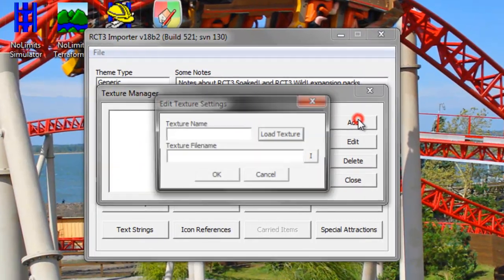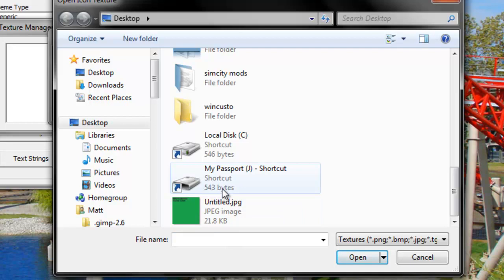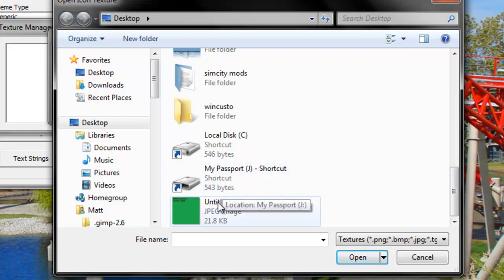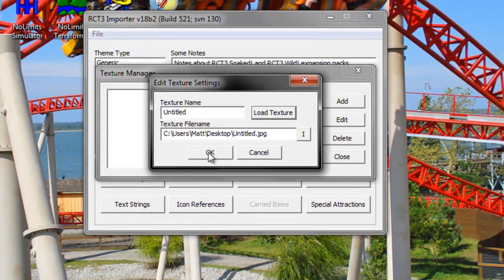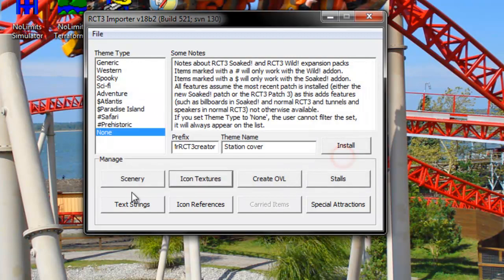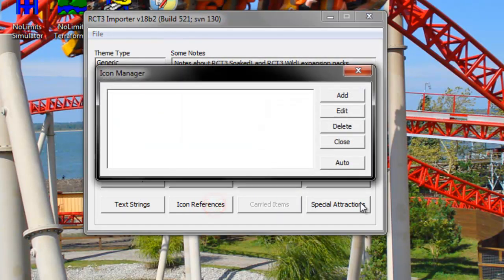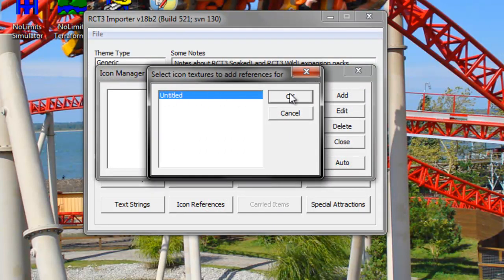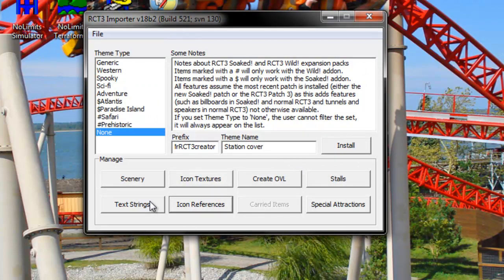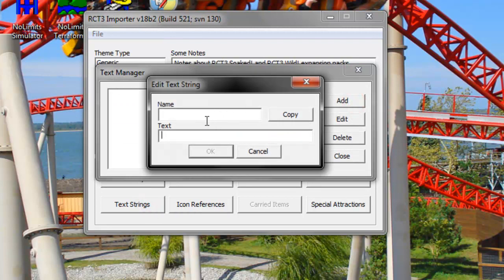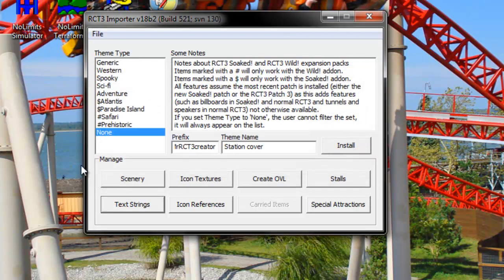Now go to Icon Textures, click Add, and load the texture for your icon. It must be a power of 2 such as 512x512 or 64x64, and it must be a JPEG. Add your icon and click OK. Then hit Close. Go to Icon References, click Auto, and you'll get the texture reference. Click OK, then Close. Now go to Text Strings, hit Add, and name it 'Mr. RCT3 Creator's Station Cover'. Click Copy, add your username, click OK, then Close.